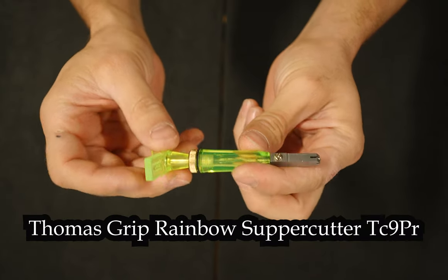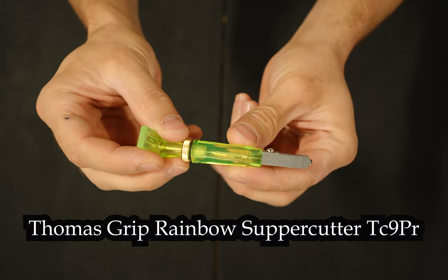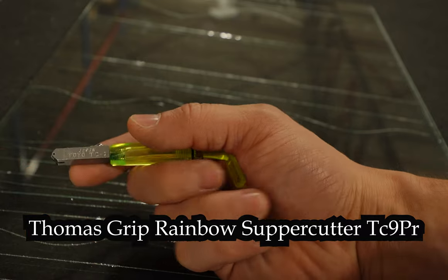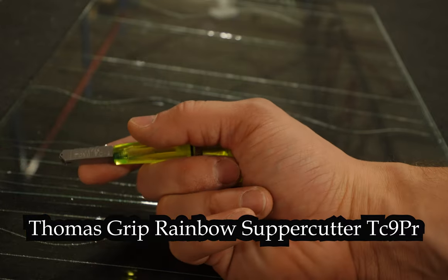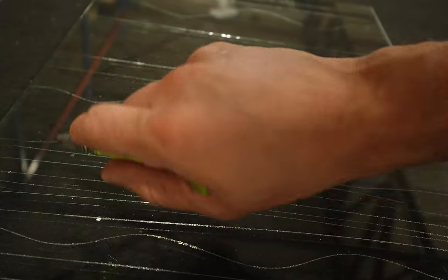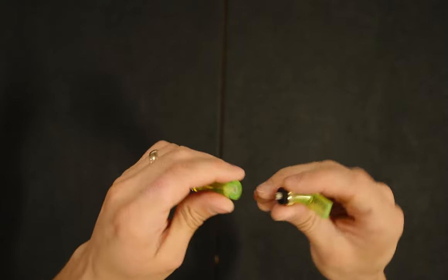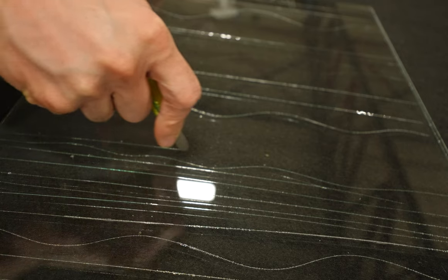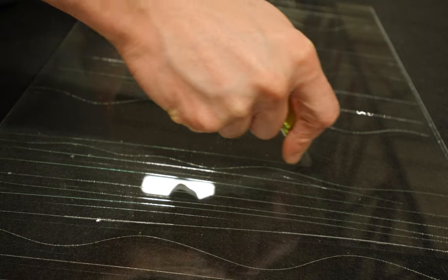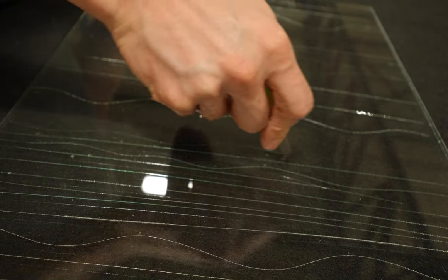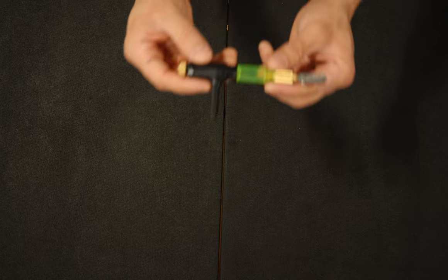This is a Thomas grip cutter. It's quite small and fits easily in most individuals hands. It also has an oil reservoir. I have seen some individuals gripping this cutter with the curved part between their index and middle finger.